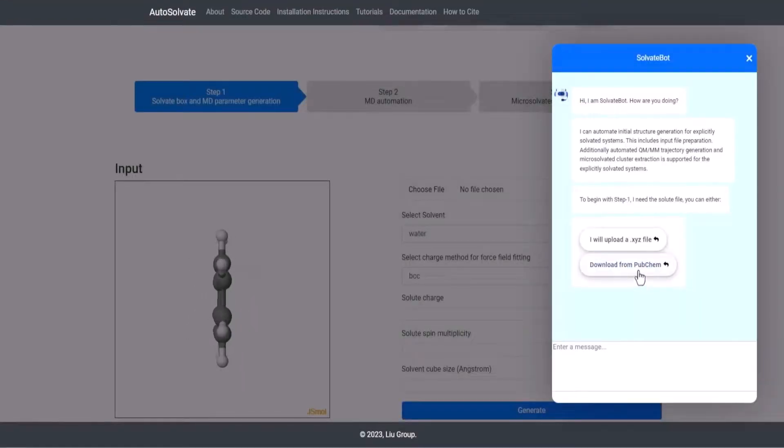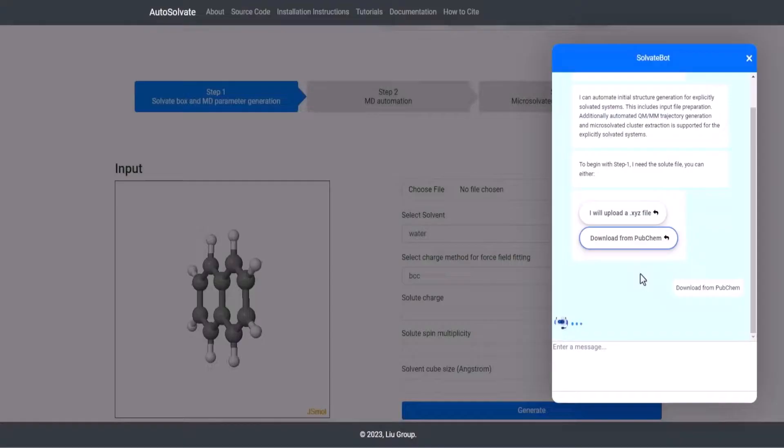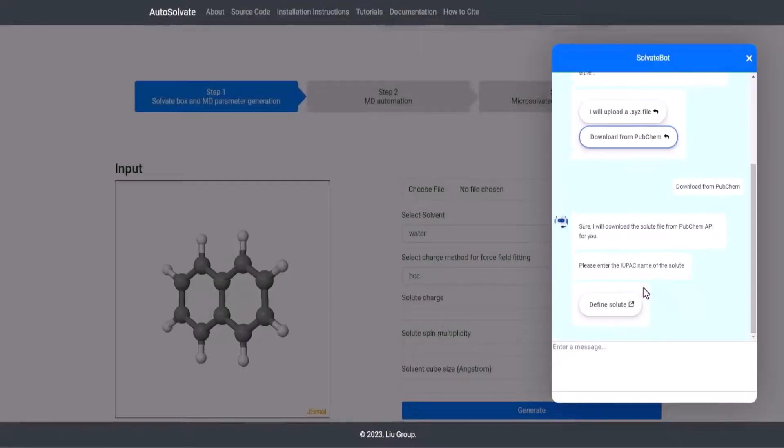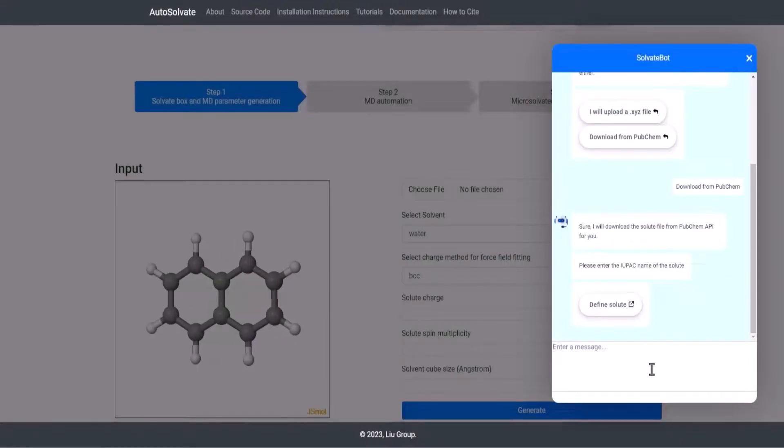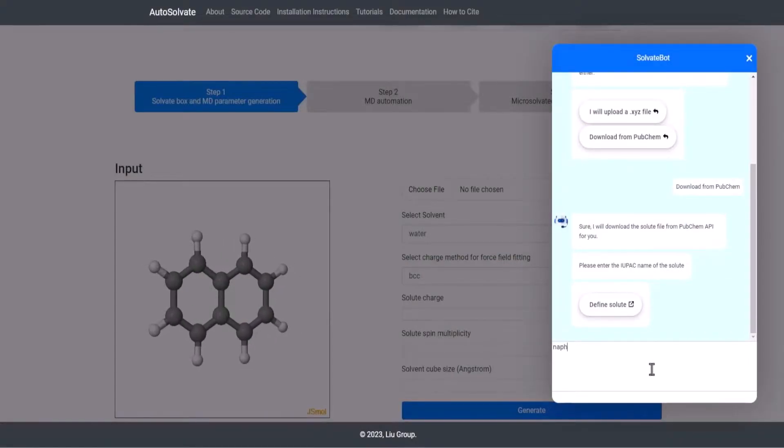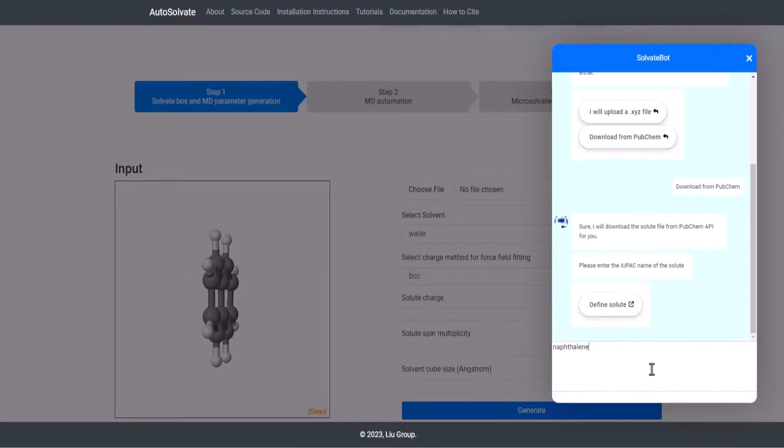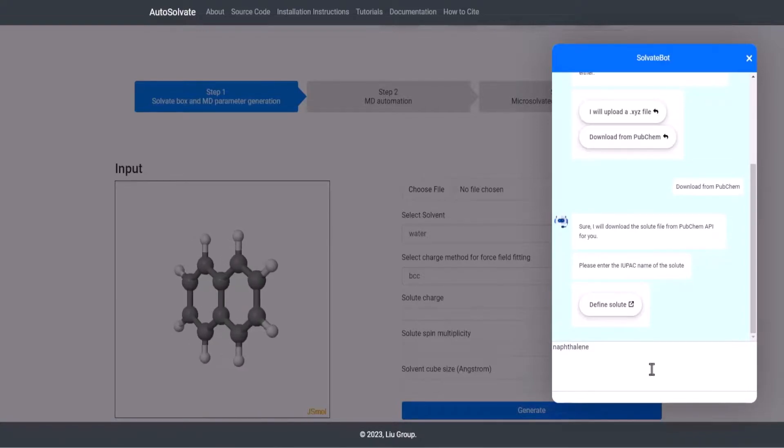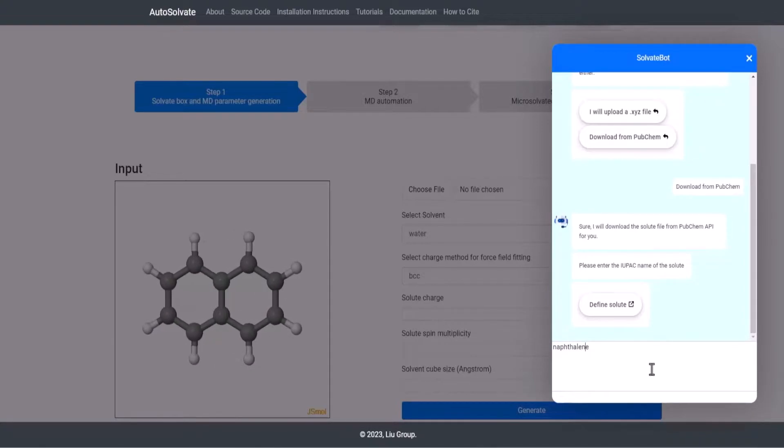A quick note to add, when specifying the solute name, please make sure to provide the correct IUPAC name of the solute. If the solute is not found on PubChem, then the user would have to upload the solute file.